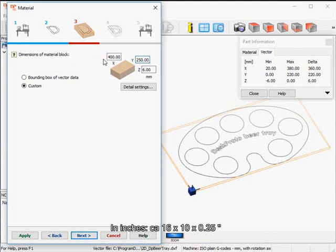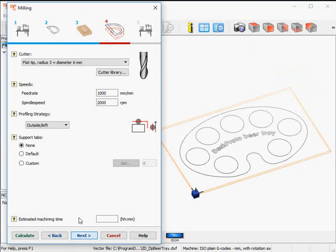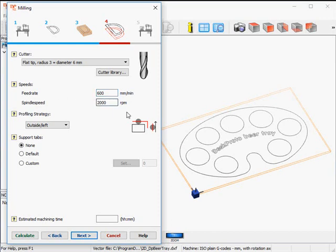In inches that will be about 16 inches by 10 inches and a quarter of an inch thick. Next, the actual cutting parameters. We need a cutter with a flat tip — 6 mm diameter is OK, so a quarter of an inch. The feed rate for plywood: machining 6 mm in one go is heavy duty, so make the feed rate a bit smaller. For wood, generally a high spindle speed is needed, so I'll make these changes.